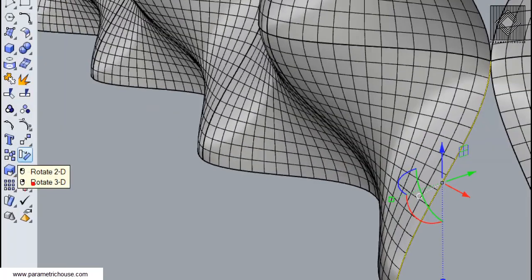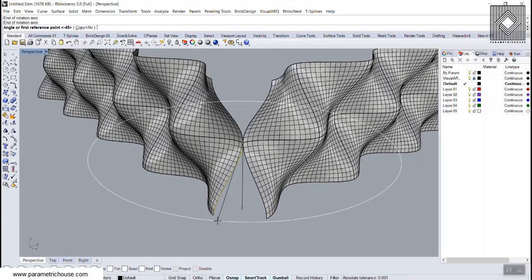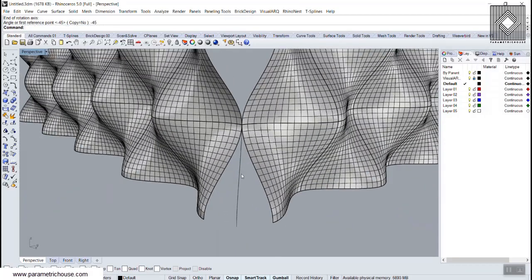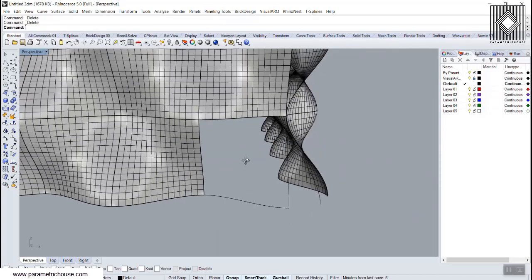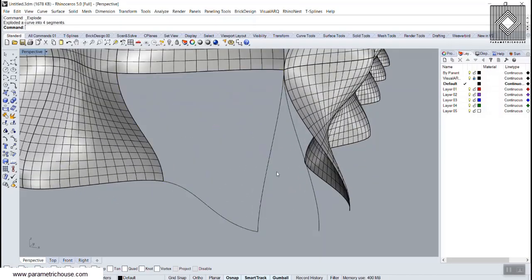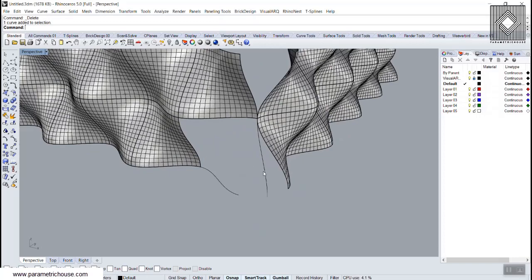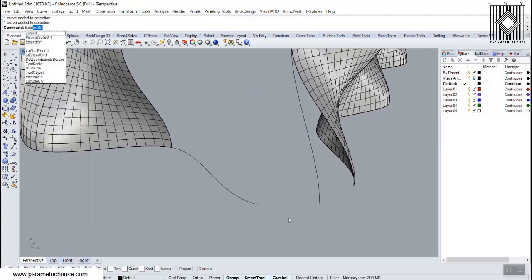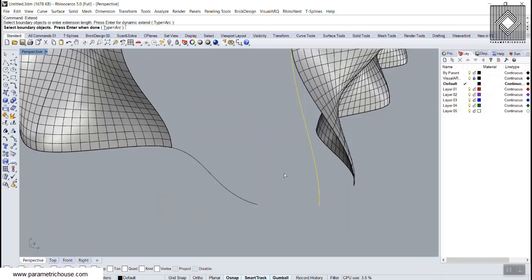Use 'Duplicate Edge,' place the edge up, and use Rotate 3D in the Z direction to rotate it minus 45 degrees — giving 90 degrees total. This becomes the border curve. Use 'Duplicate Border' to extract the border, explode it, and keep the needed curves.